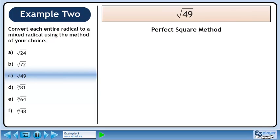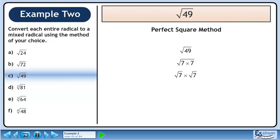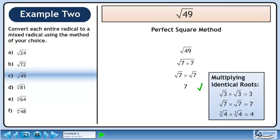Now we'll try this using the perfect square method. Rewrite root 49. 49 is 7 times 7. Split the radical. When multiplying identical roots, the radical symbol disappears. For example, root 3 times root 3 is just 3. Root 7 times root 7 is just 7. And the cube root of 4 times the cube root of 4 is just 4.